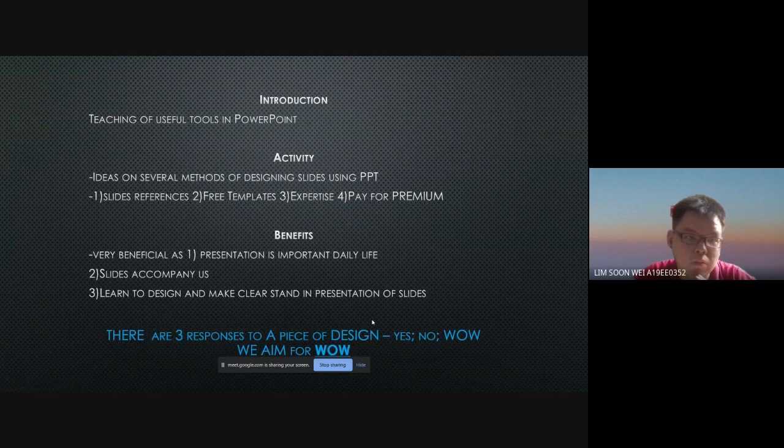I will briefly introduce my PowerPoint workshop to you. This is for the teaching of useful tools in PowerPoint. Activities will basically show the methods of presenting slides.